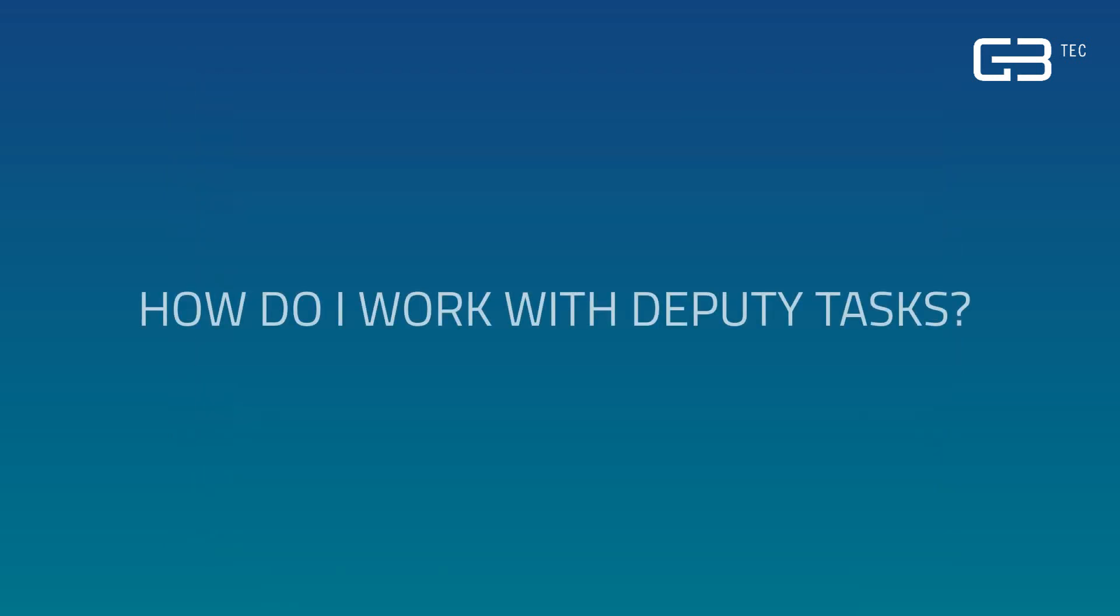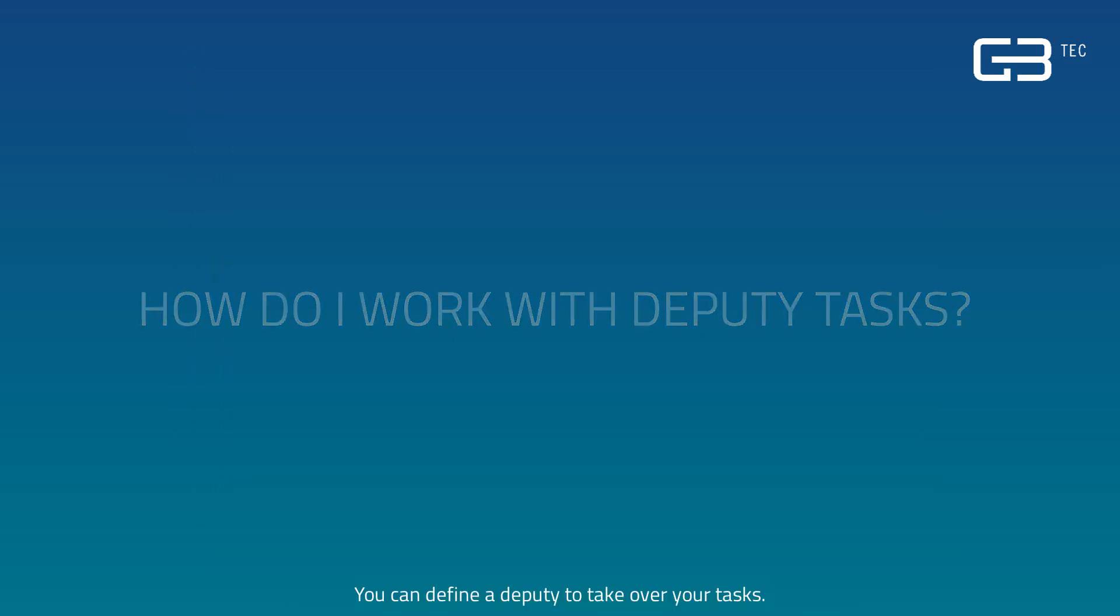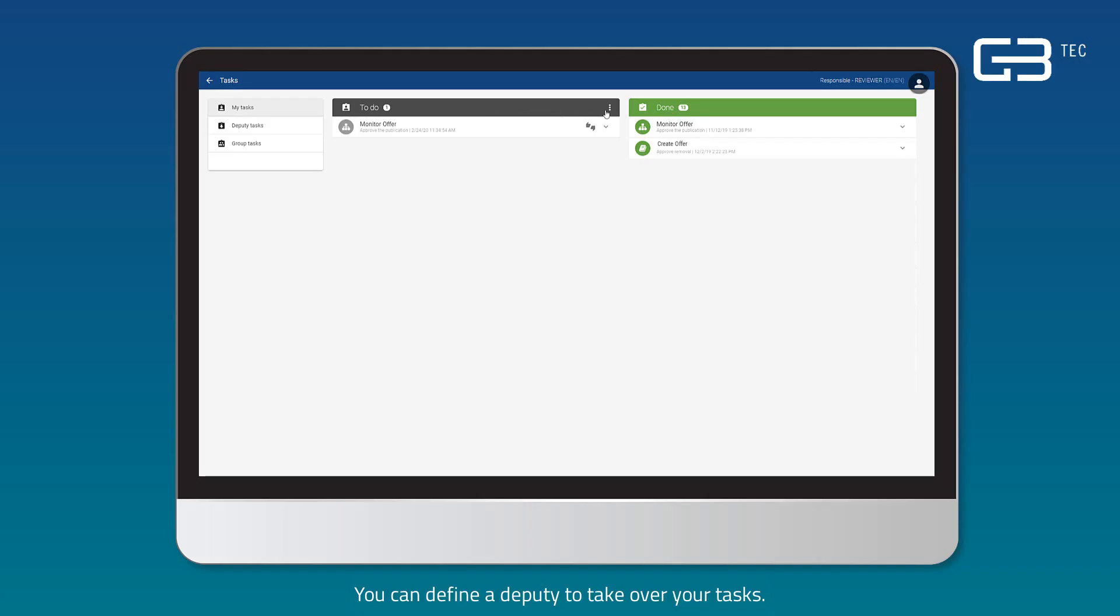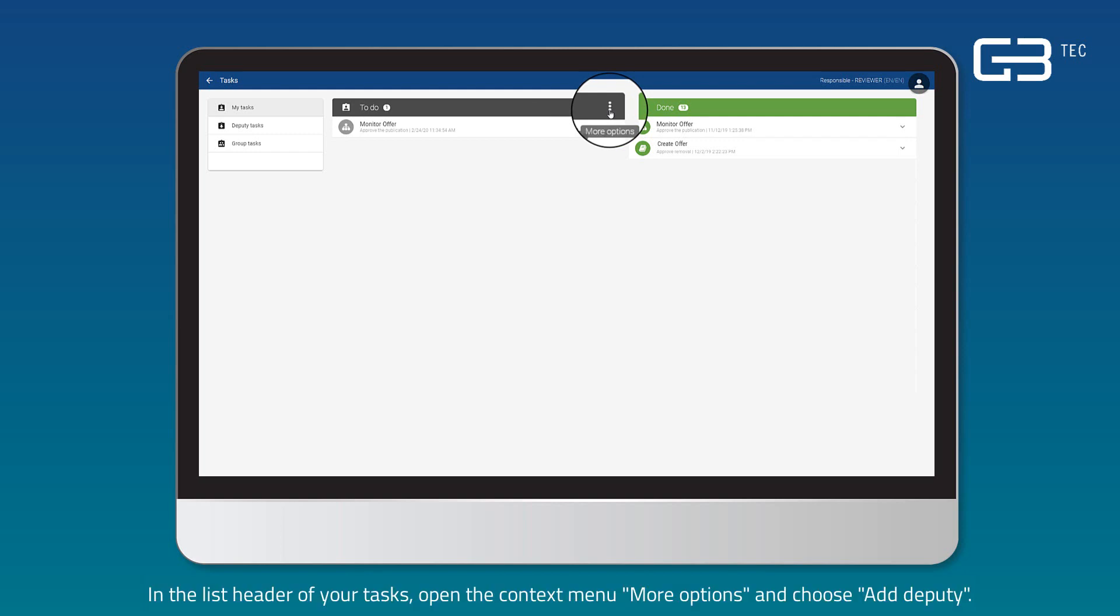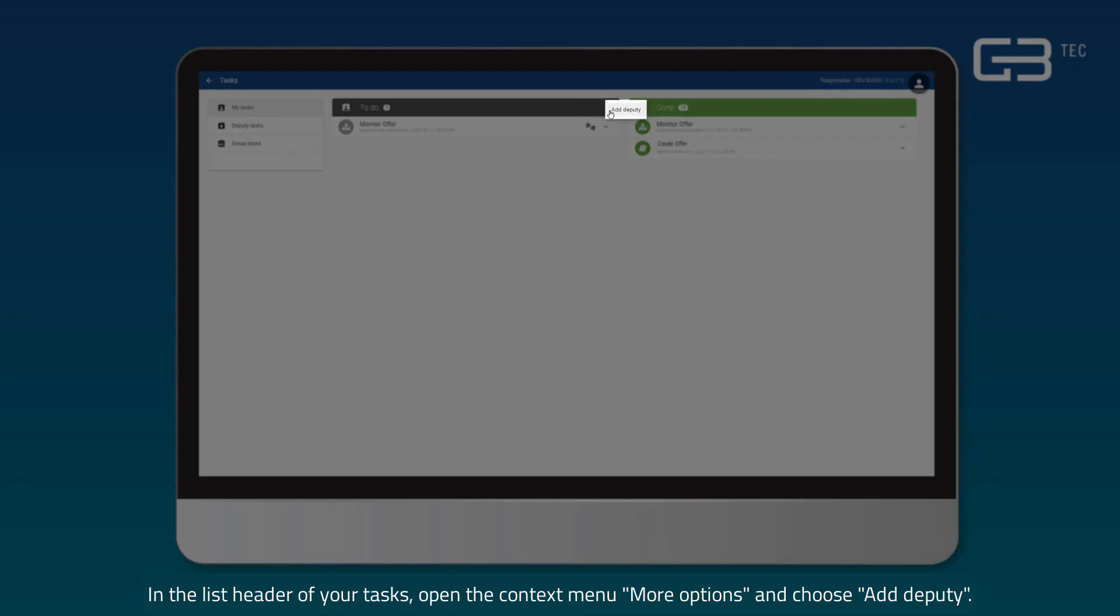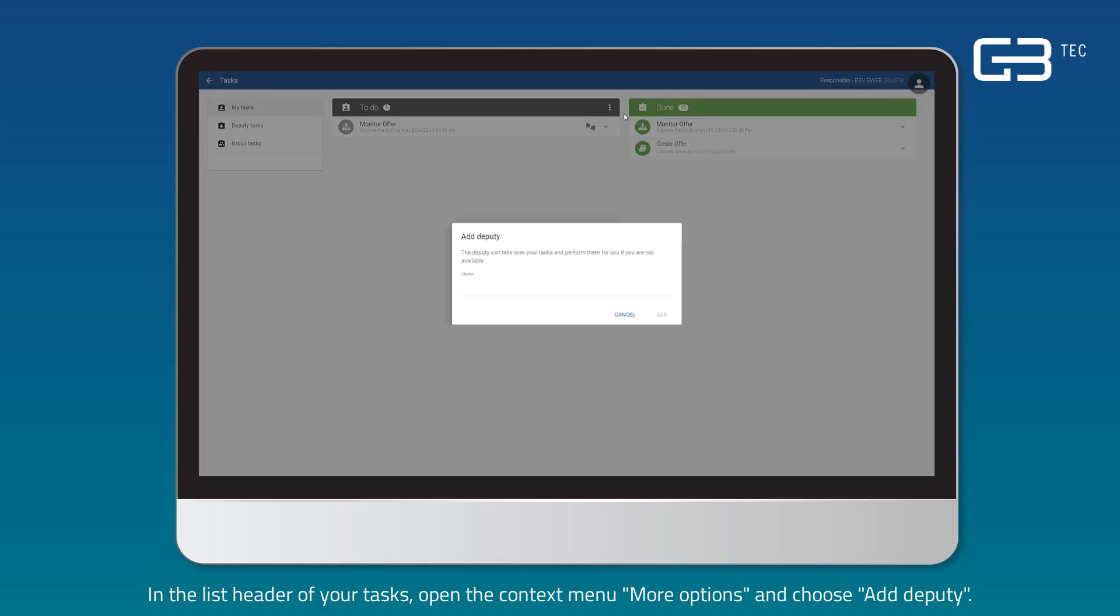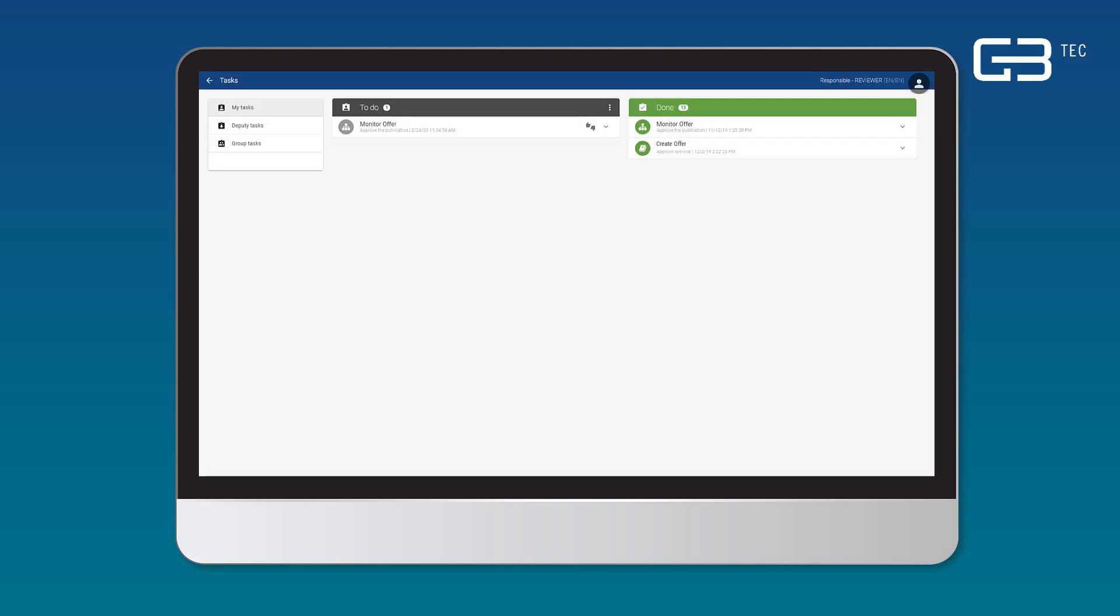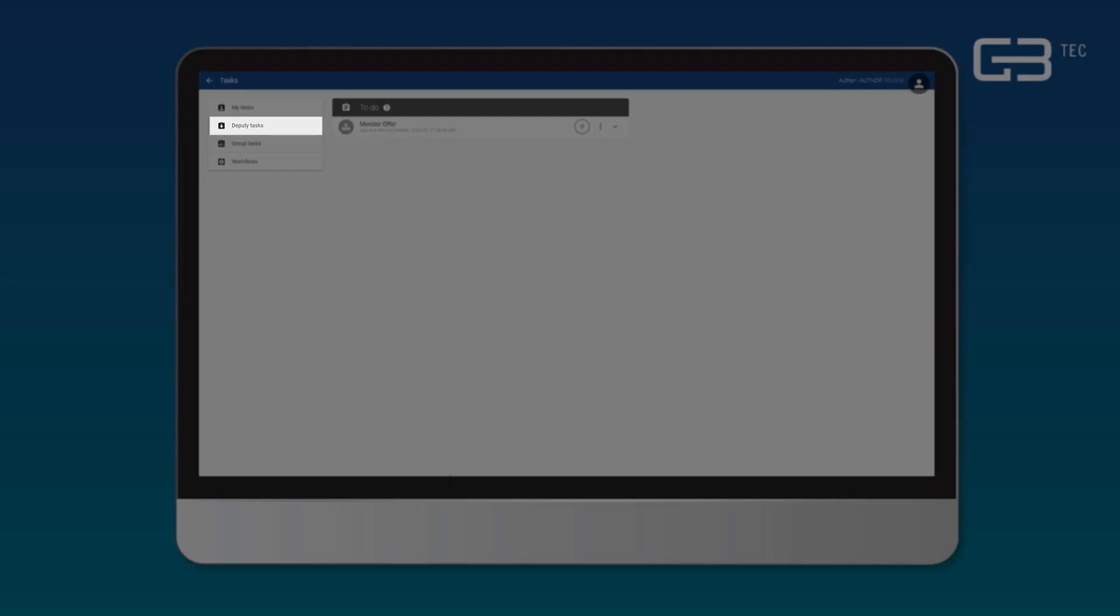How do I work with deputy tasks? You can define a deputy to take over your tasks. In the list header of your tasks, open the context menu More Options and choose Add Deputy. You can remove deputies in the context menu as well.